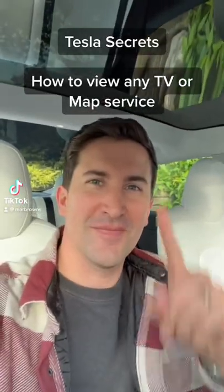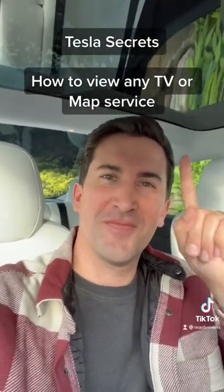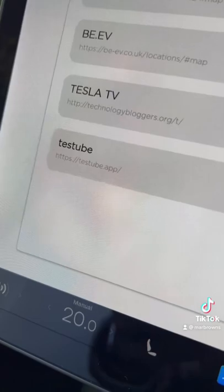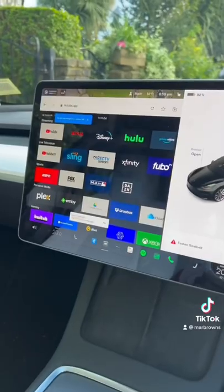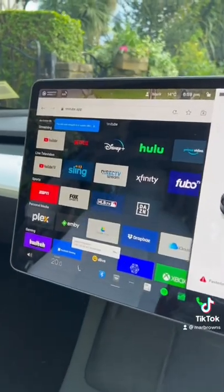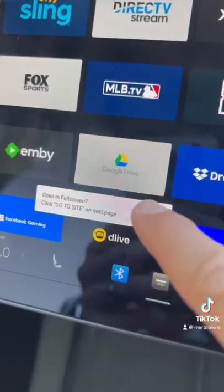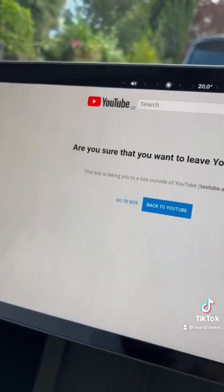Tesla Secrets: how to view any TV or map service. Make sure you go to testtube.app — bookmark this and then you can have access to all these services.